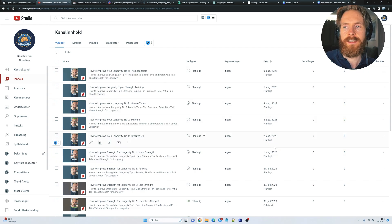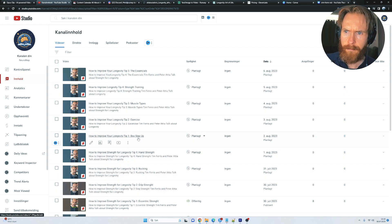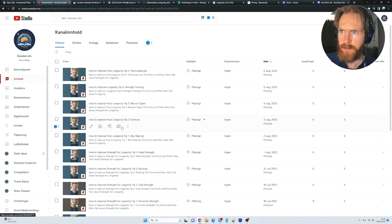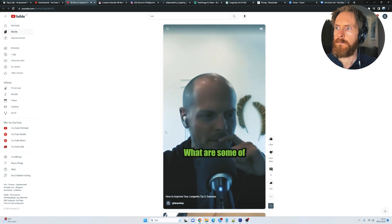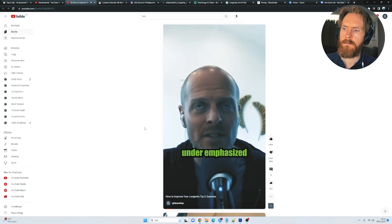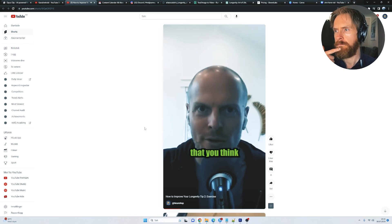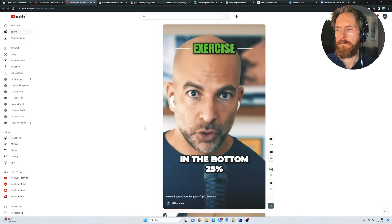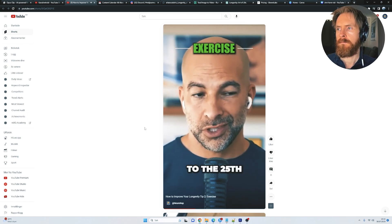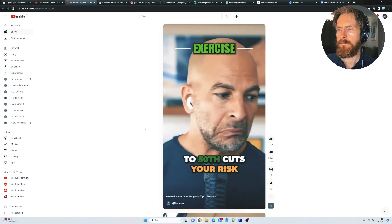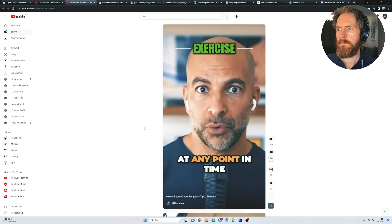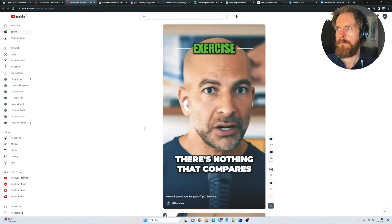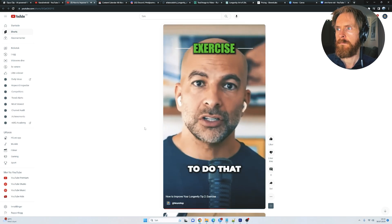So here you can see, you can easily do this by scheduling each day and you can just kind of use the same titles. So let's just have a look at one of these. What are some of the other perhaps under-emphasized or underutilized metrics that you think are important? So just going from being in the bottom 25% of the population to the 25th to 50th percentile of the population cuts your risk of all-cause mortality in half at any point in time. There's nothing that compares to that. There's no drug out there that's going to do that.